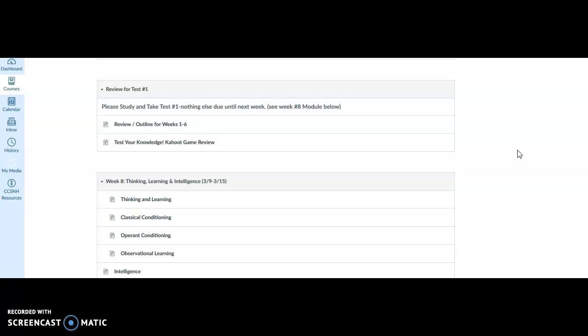Otherwise, you're going to be looking everything up, and that probably isn't a good strategy because then you won't finish by a long shot. Please feel free to email me if you have any questions, and I will be launching the test on Thursday. Good luck to all of you!